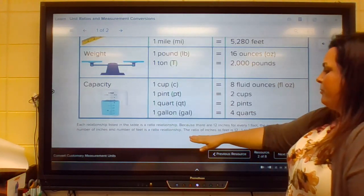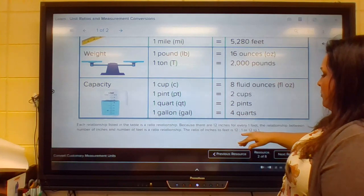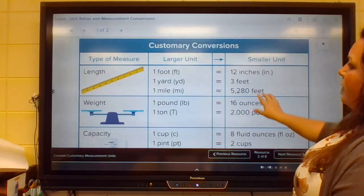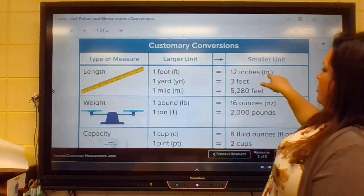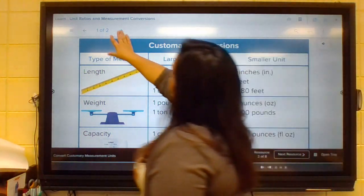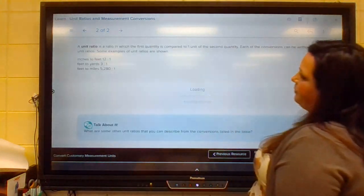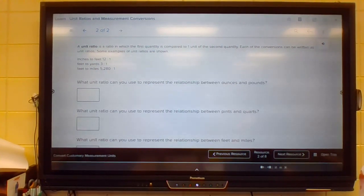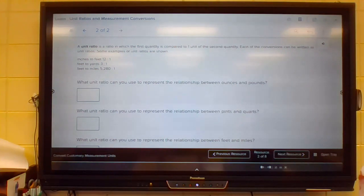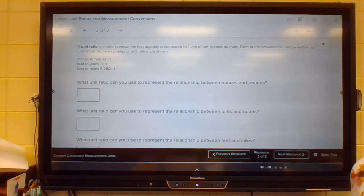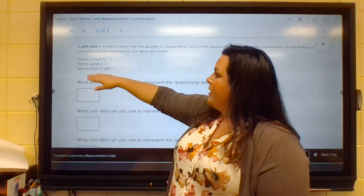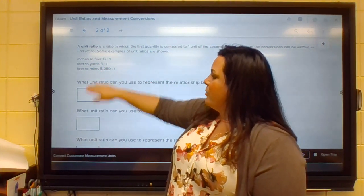So if we were talking about the ratio of inches to feet — 12 to one — that's what we would say. The unit ratio is a ratio in which the first quantity is compared to one unit of the second quantity. We could write it like this: 12 to one, three to one, 5,280 to one, depending on what you compare.